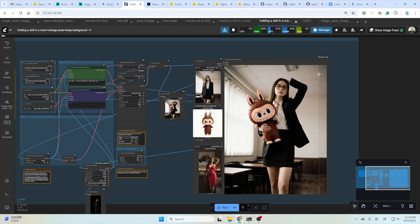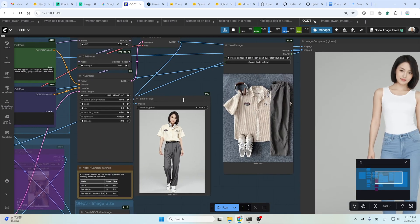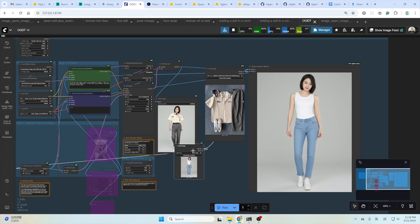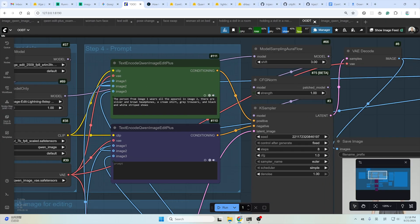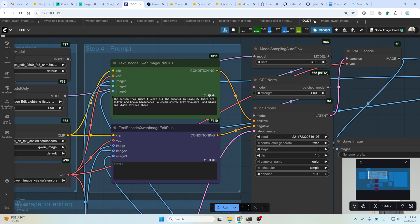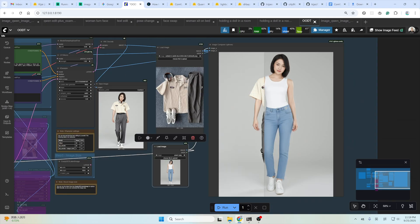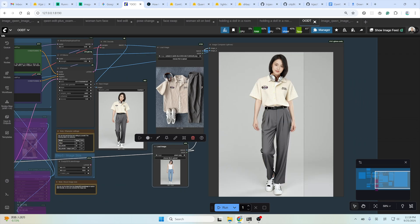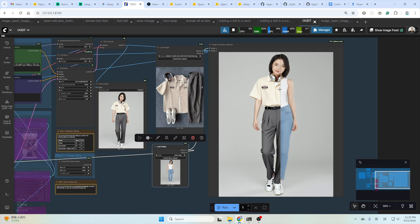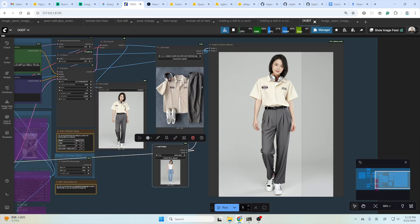And finally, let's try some virtual try-on. This one. This is the outfit. And this is the input image. Be careful about the prompt here. The virtual try-on seems not working so well. You need to be very careful about the prompt. You need to describe them one by one like here. The person from image 1 wears all the apparel in image 2. There are silver and brown headphones, a cream shirt, gray trousers, and black and white striped shoes. And here is the result. The face not changed. The headphone, the shirt, the trousers. Ah, the shoes is a bit off. The tips of the shoes is a bit off. For this, you need to try a few more times to get a better result.